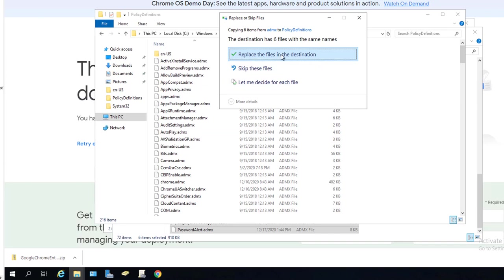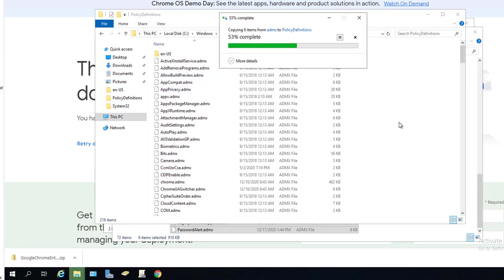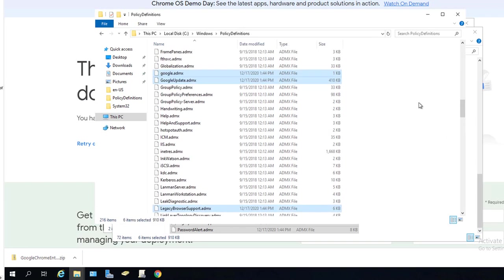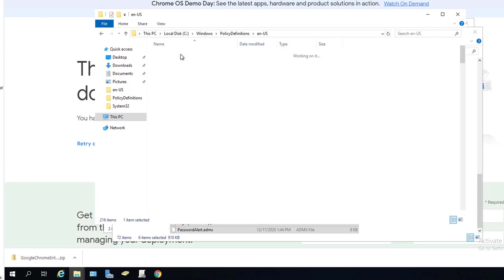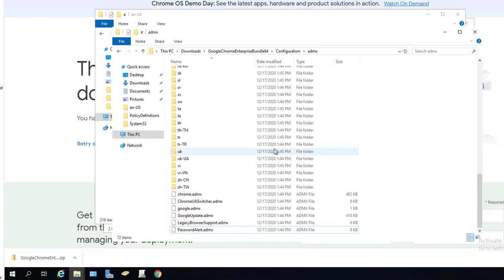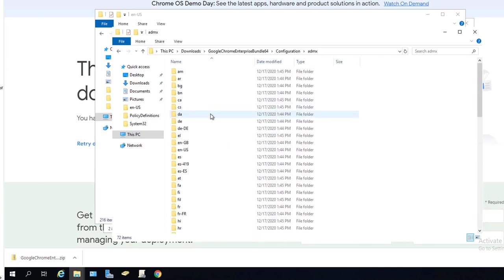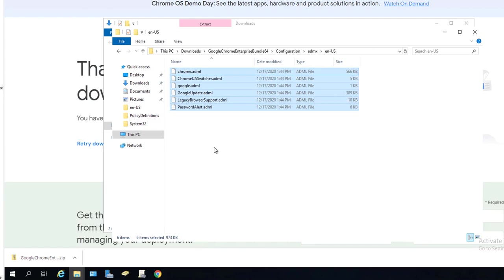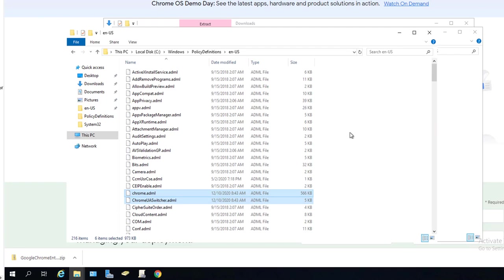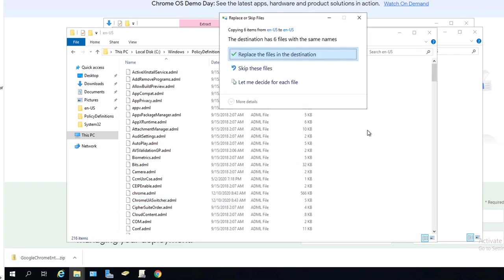The next thing is you want to open up the language that you support, which is English, and go back to your source here. Let's look for English, English USA. Control A, Control C. You want to copy everything there and put it under English. Right click and go to Paste. I'm going to Replace and Confirm, Continue.